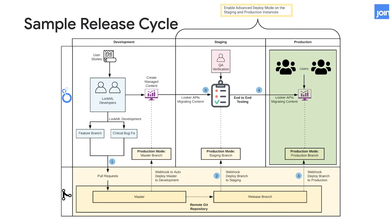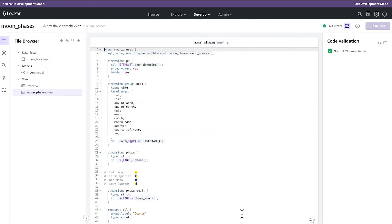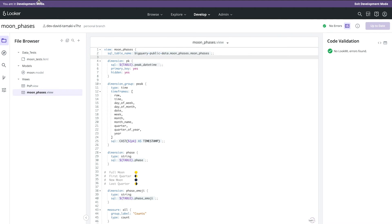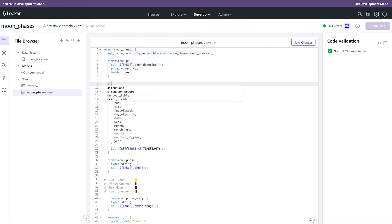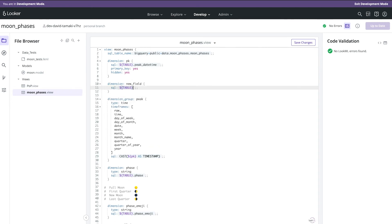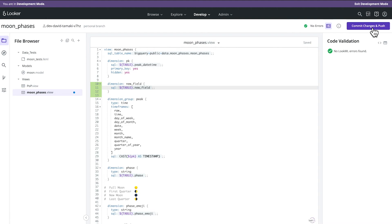Now let's jump into a demo. We'll be doing a mock workflow of updating LookML and content from our dev instance to staging and then to production. We'll be using the BigQuery public dataset — in this case the moon phases dataset — and we are currently in our dev instance at davids.lookersandbox.com in my personal dev branch. As a developer, I want to close an incoming request to add a new field — a new dimension. I'll go ahead and create that, save it, validate the LookML, and make a commit.